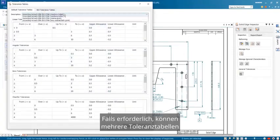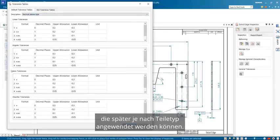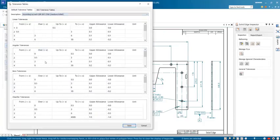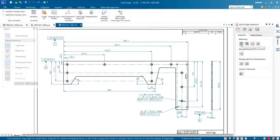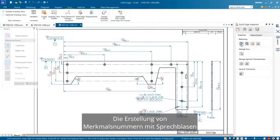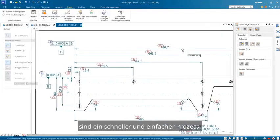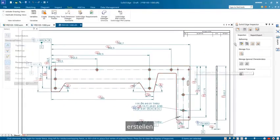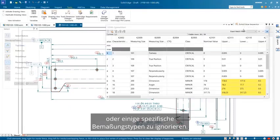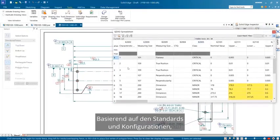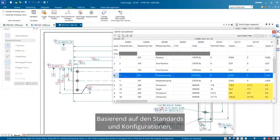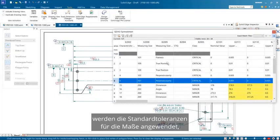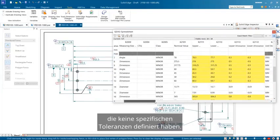If needed, multiple tolerance tables can be configured which can later be applied based on part type. Creating characteristic numbers with balloons is a quick and easy process. There is also the flexibility to create balloons manually or ignore some specific dimension types. Based on the standards and configurations which have been set here, the default tolerances get applied for the dimensions which don't have specific tolerances defined.